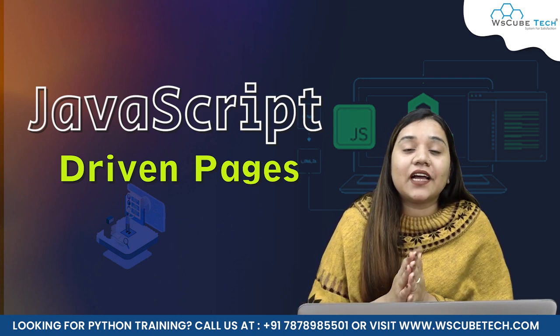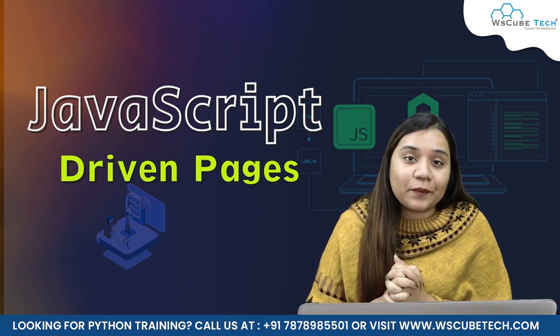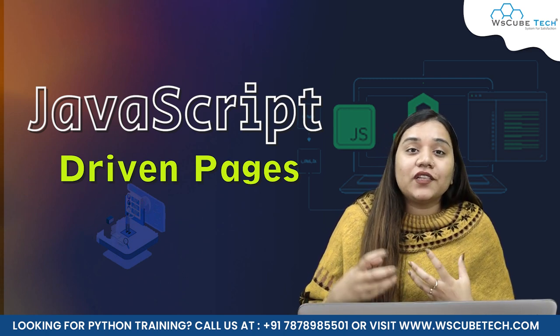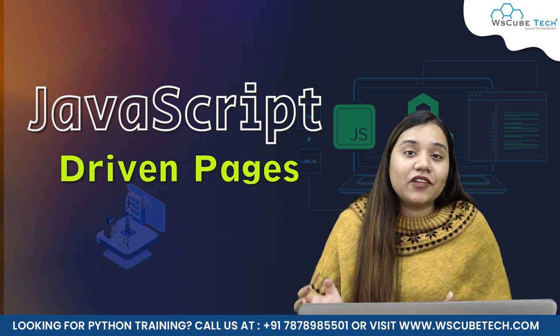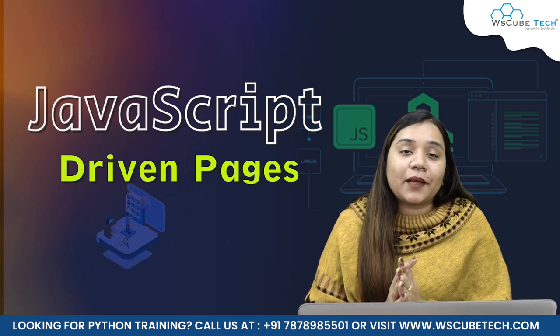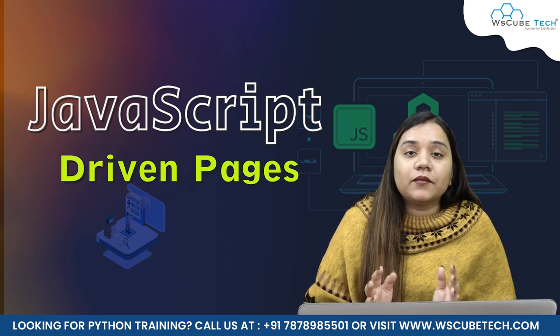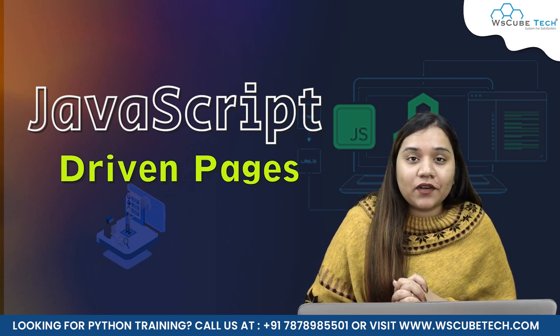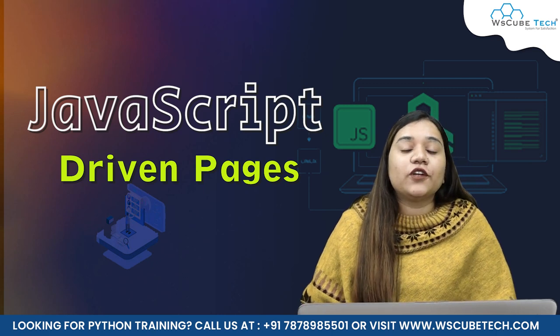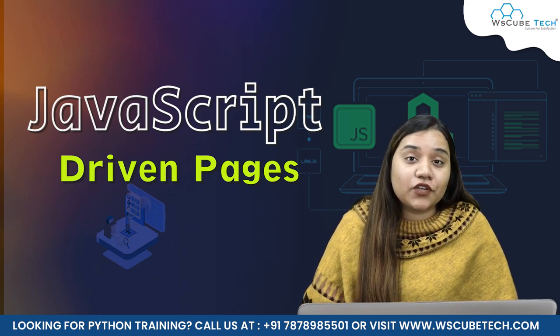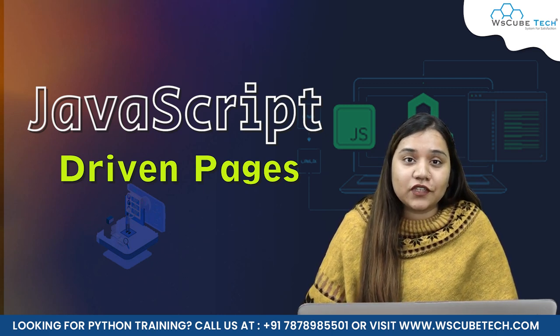Here, we will be learning about a new library, and with the help of this new library, again, we will be scraping the data. Before we start learning this library, first of all, I will be explaining to you what are JavaScript-driven pages.